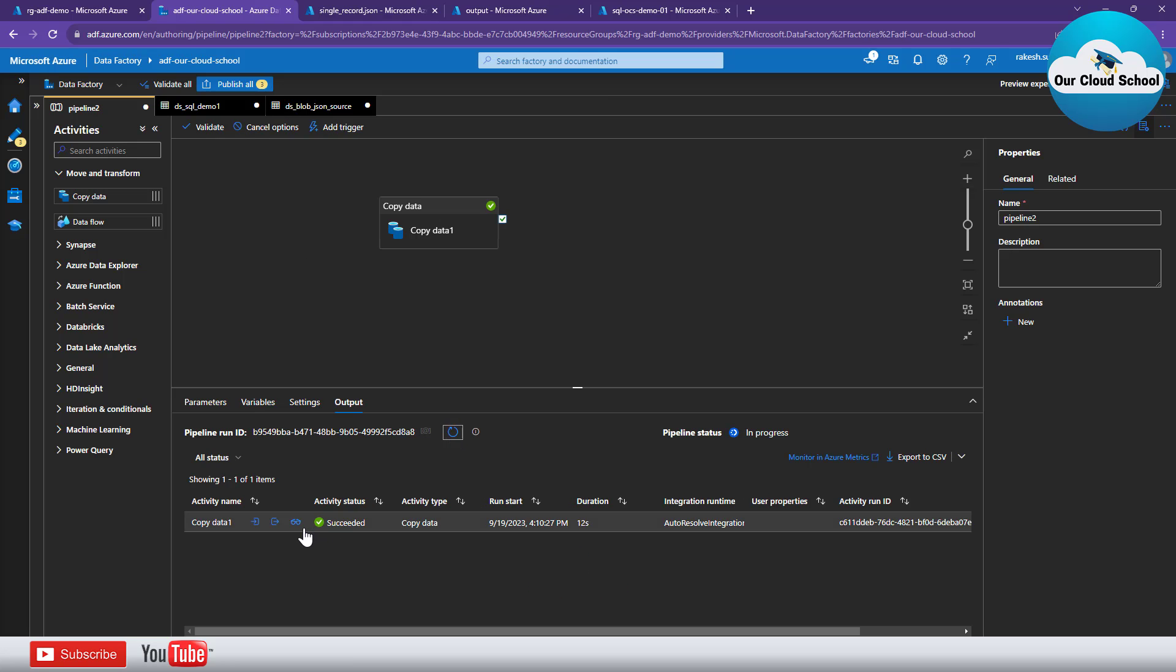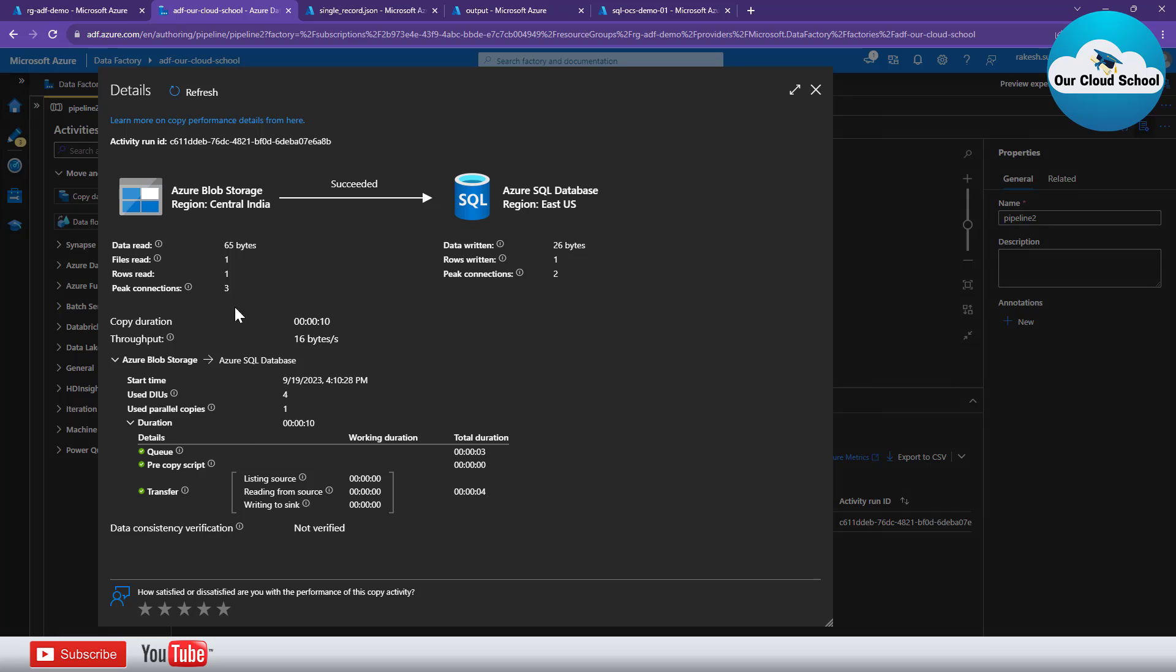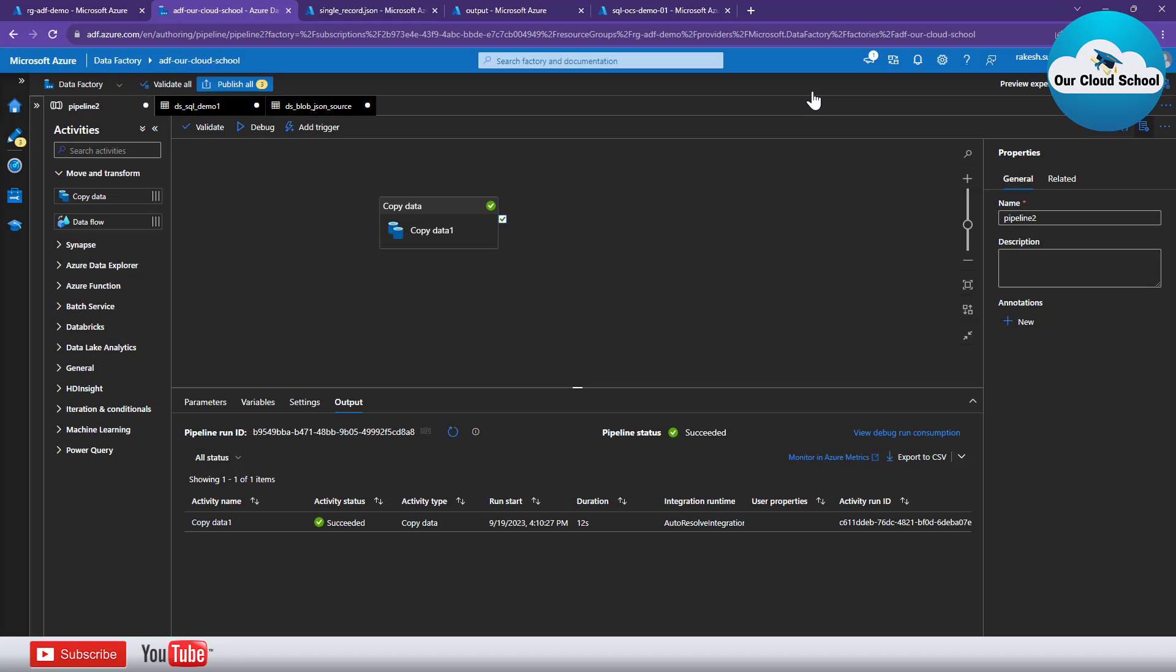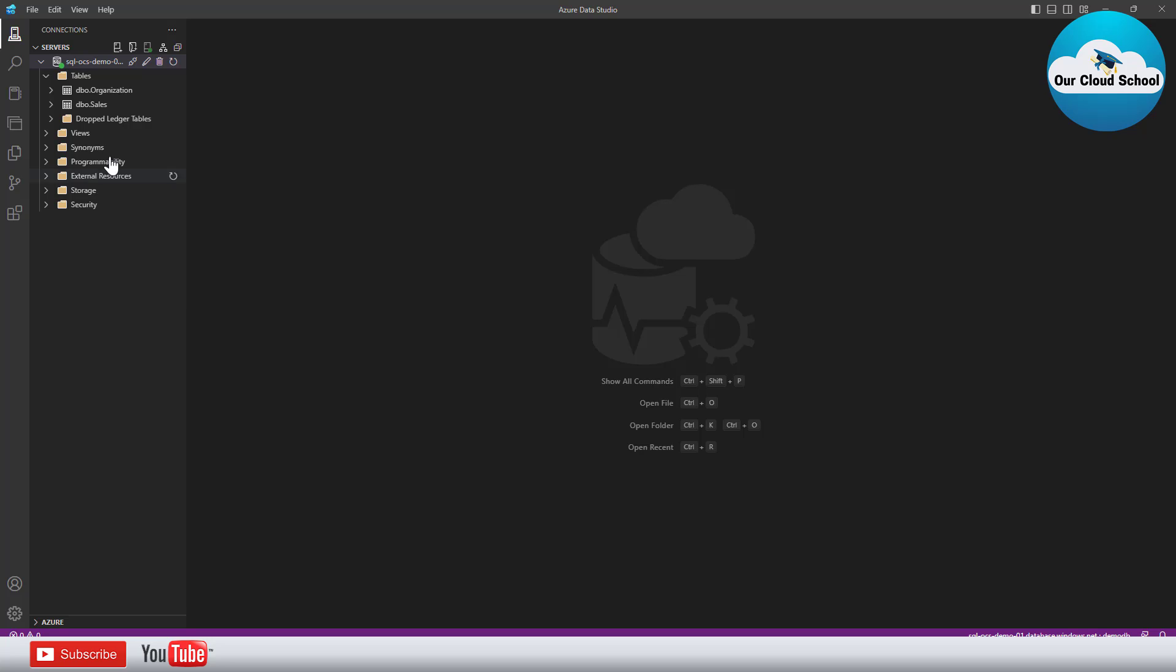So the pipeline is successfully completed and it has read one record and it has created or written one record as well.